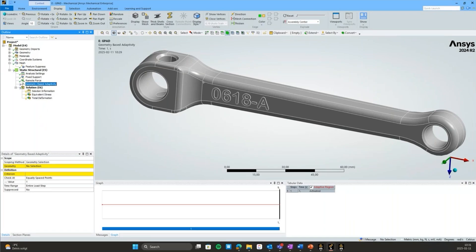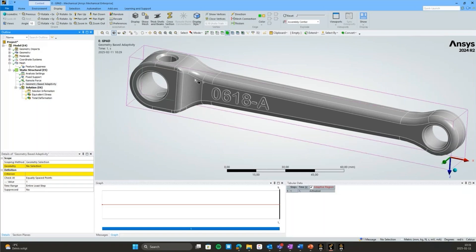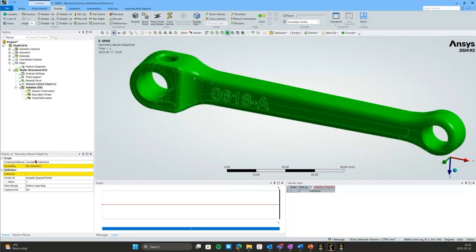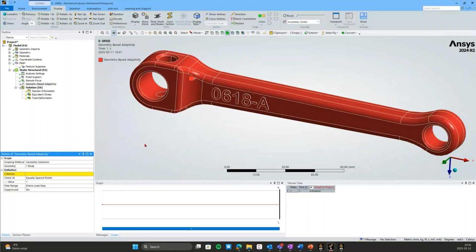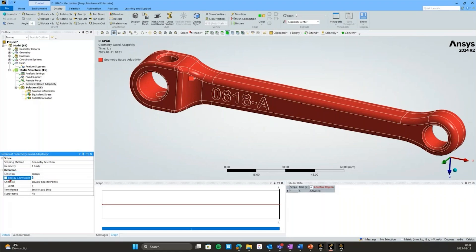Let's set up this convergence study with GPAD. For scoping, we'll select the entire body, so we allow for mesh refinement all over. For the criterion, I will set it to energy, and it needs an energy coefficient — I'll set that to two. What that means is that whenever the strain energy of an element surpasses two times the mean strain energy of the elements in the scoped part, the mesh will be refined in that area. That's the meaning of this energy criterion.